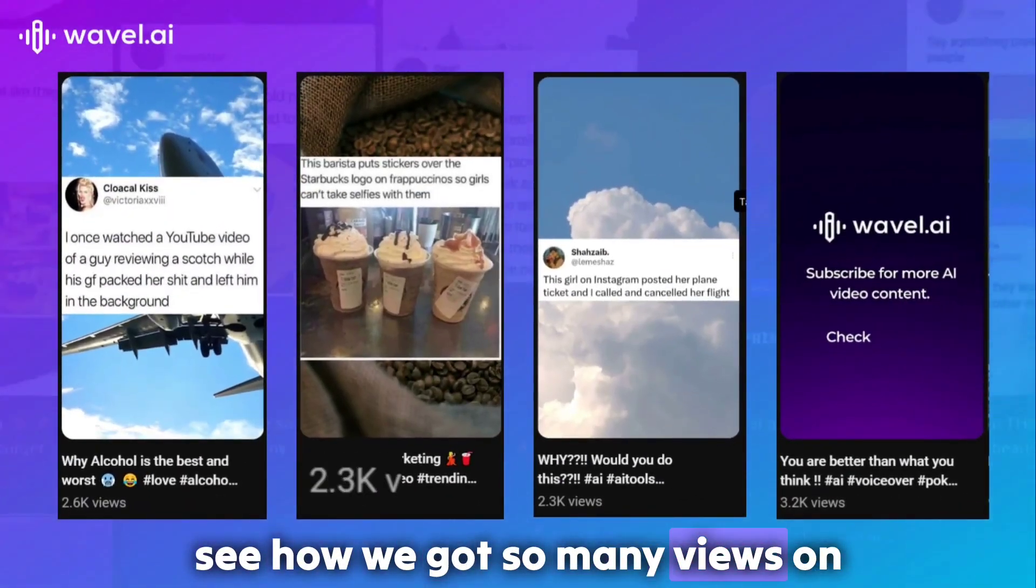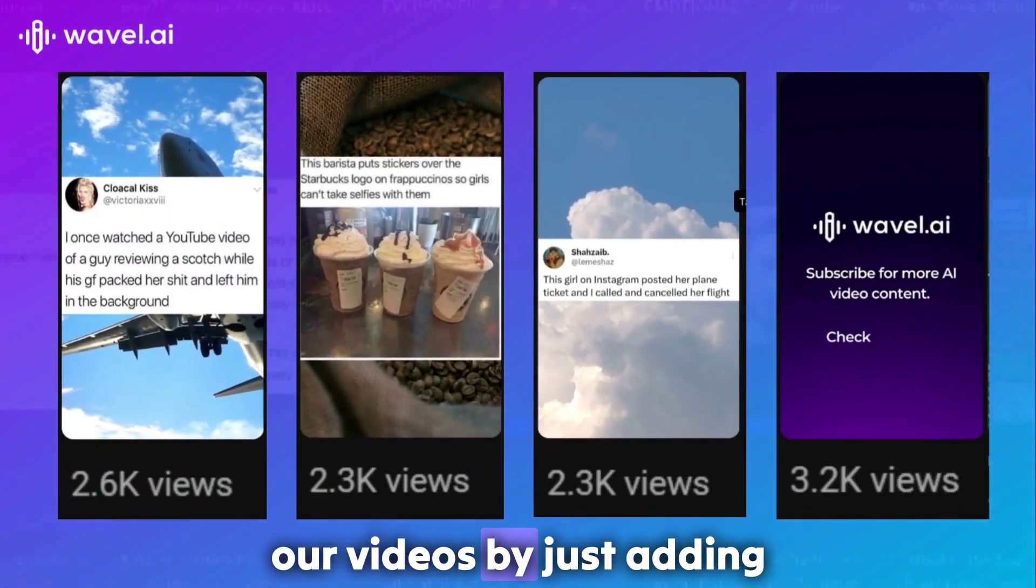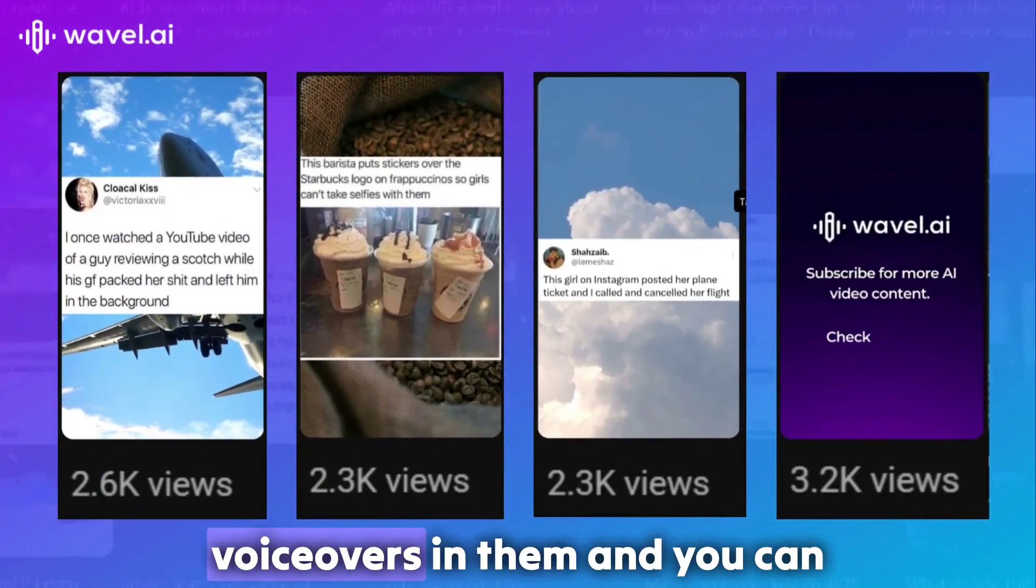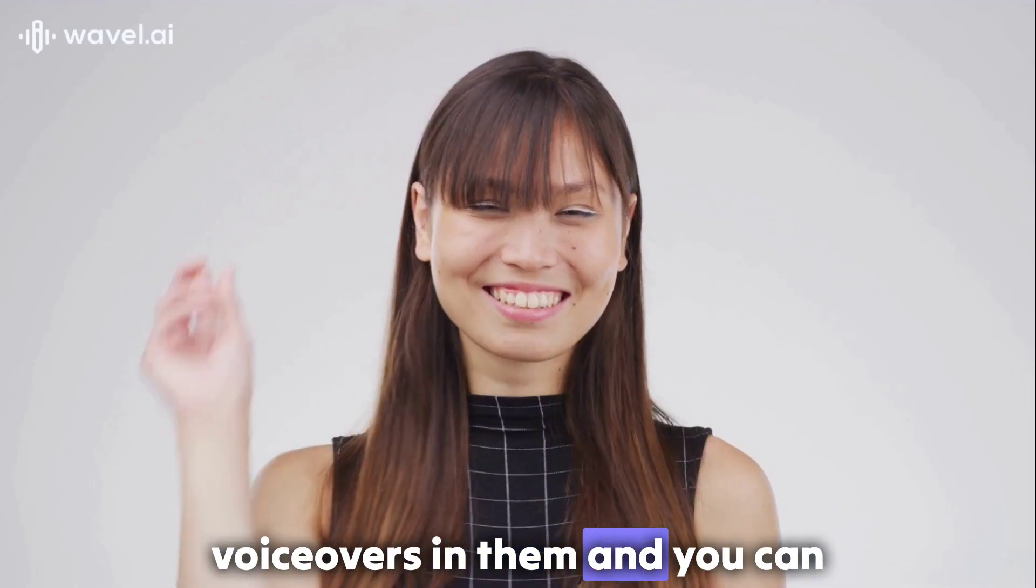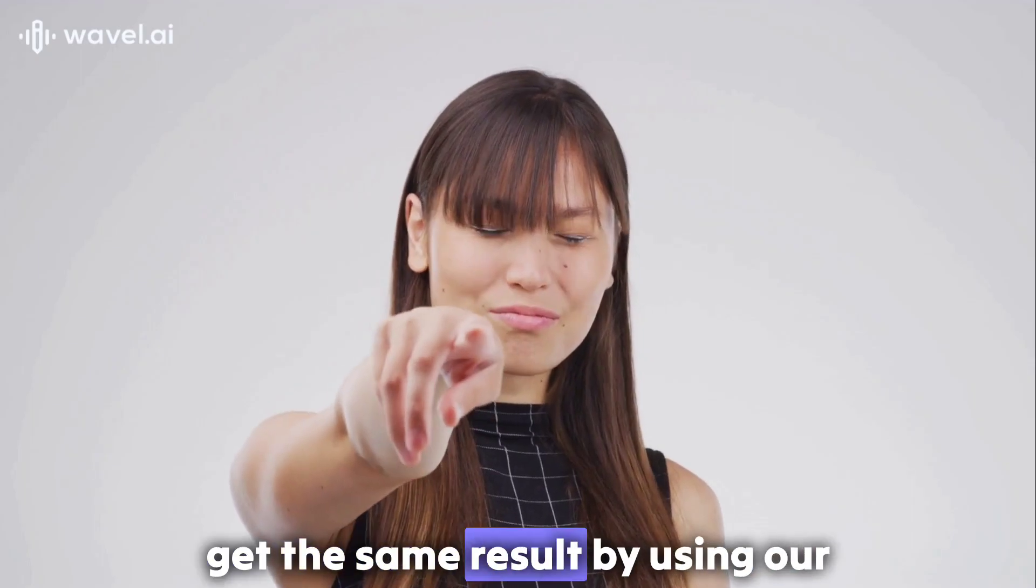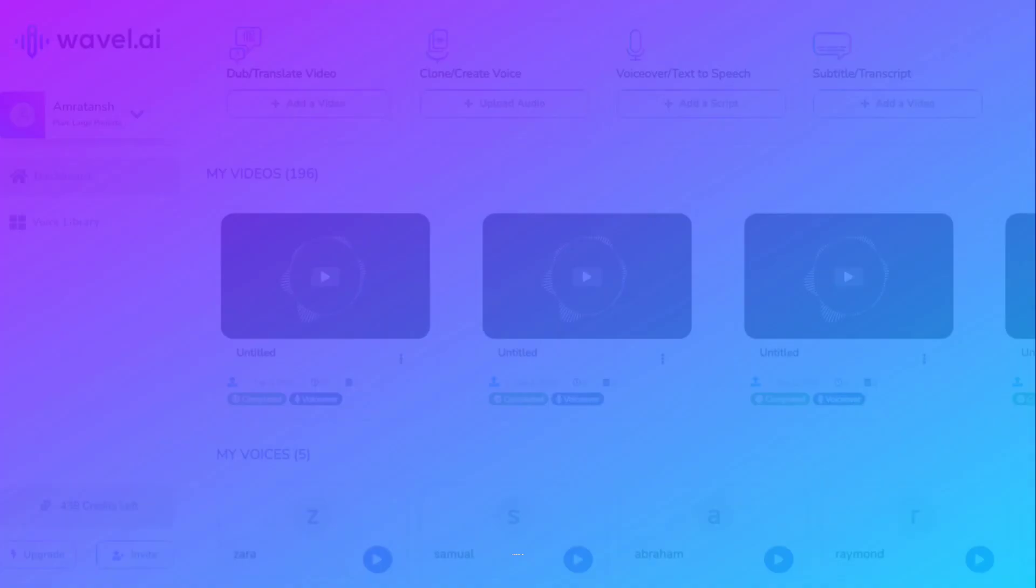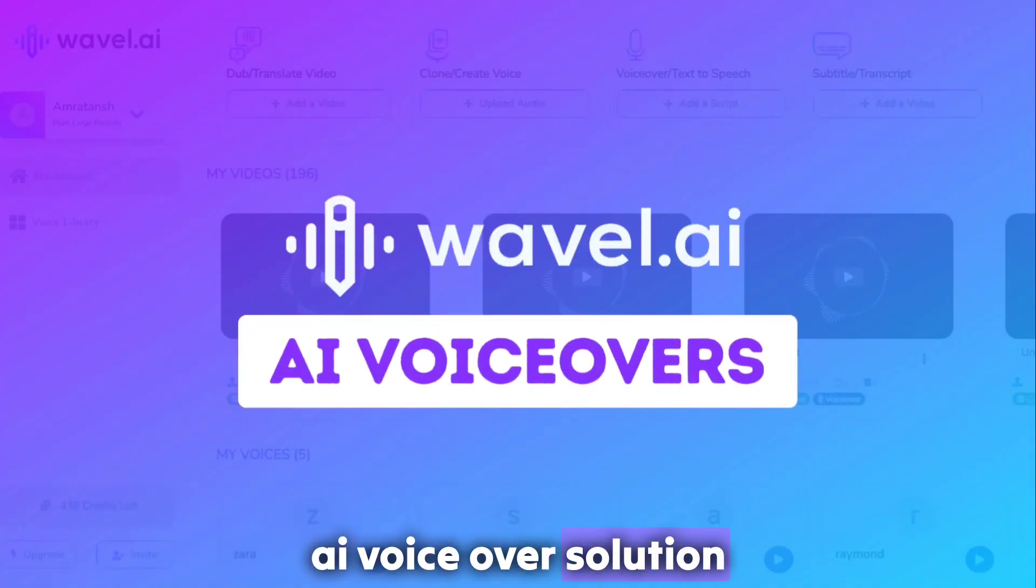See how we got so many views on our videos by just adding voiceovers in them? And you can get the same result by using our AI voiceover solution.